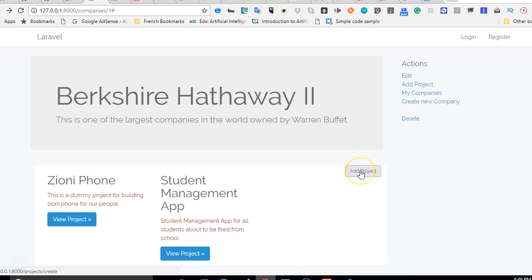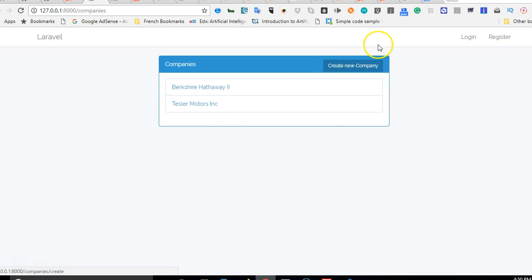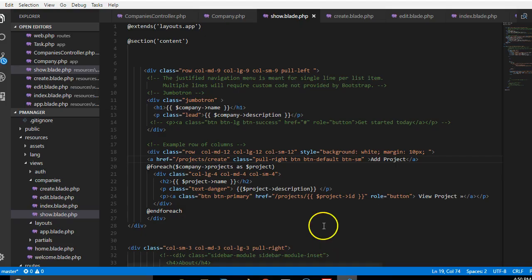The next thing we're gonna do is get back to our list of companies. From our code, this just retrieves the list of all companies and this says create new company instead of just create new. So we're gonna try and change this.